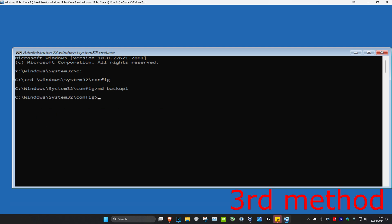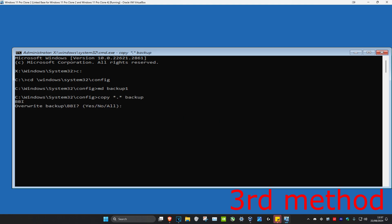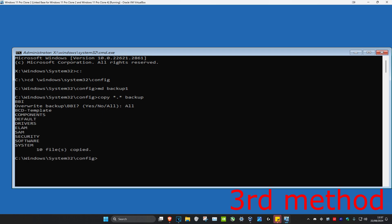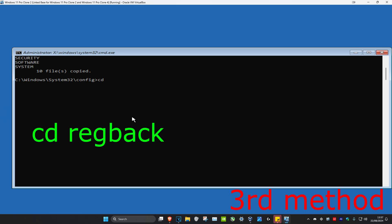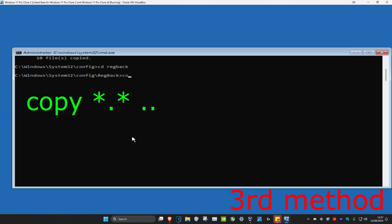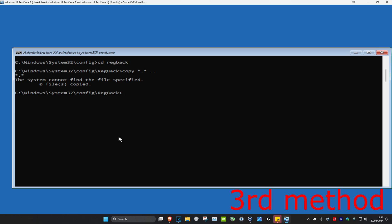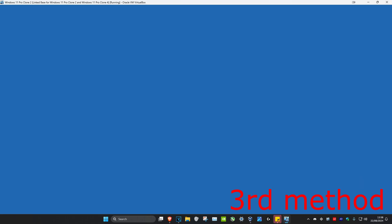Now type 'copy *.* backup' and press Enter. If prompted, type 'all' and press Enter — you might not get that prompt but if you do, just type 'all'. Next, type 'cd regback' and press Enter. Then type 'copy *.* ..' and press Enter. Type 'a' and press Enter to confirm. Once you complete all of this, close the Command Prompt, go back to Windows, and the problem should be fixed.